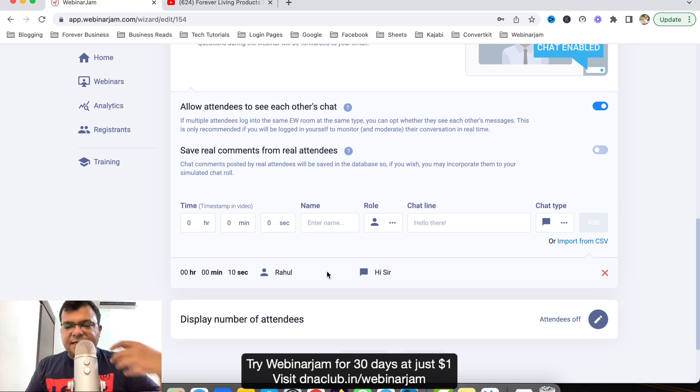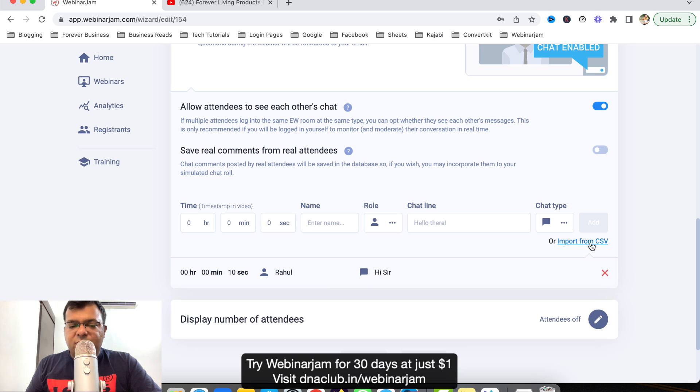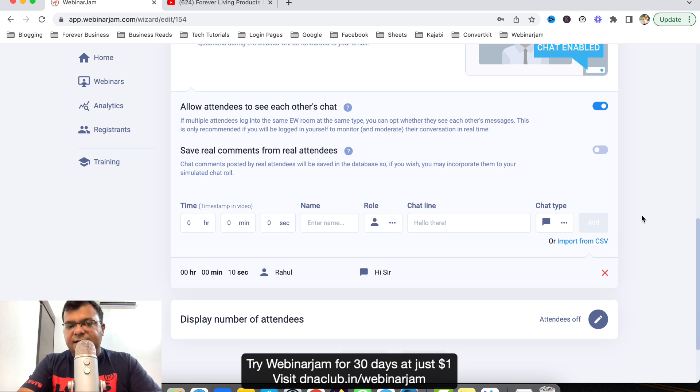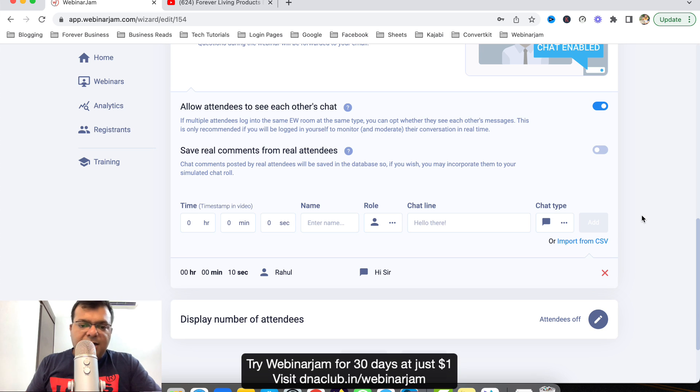You can click on Import from CSV, just export CSV and then accordingly you can import in the CSV format. Hour, minute, second, name of the attendee, and then the message from the attendee, got it. So this way chats can be enabled.